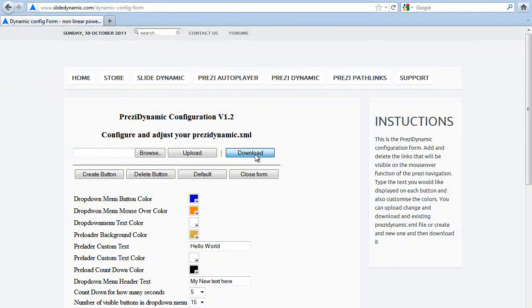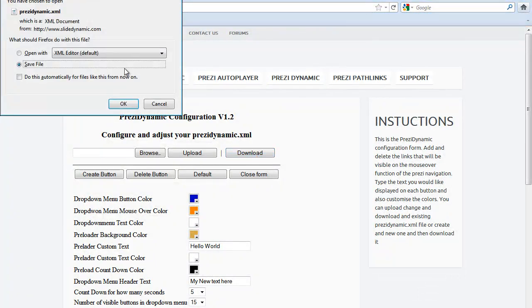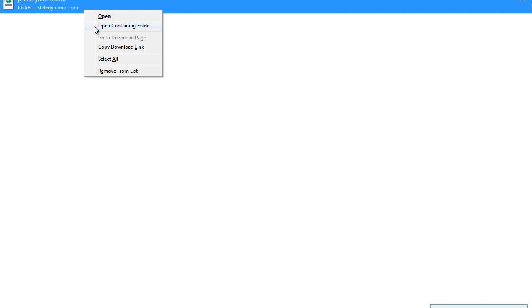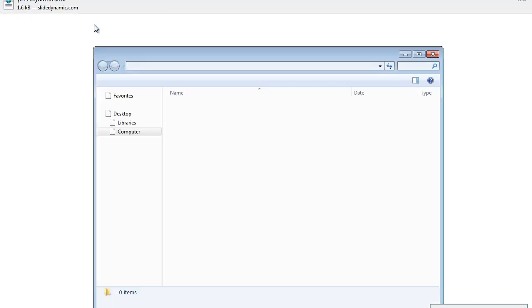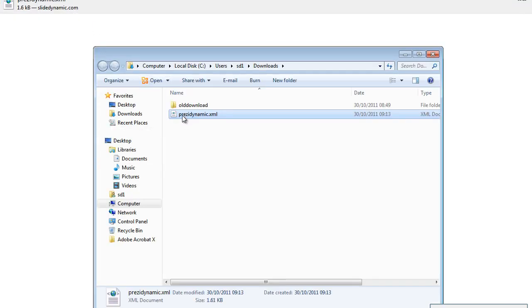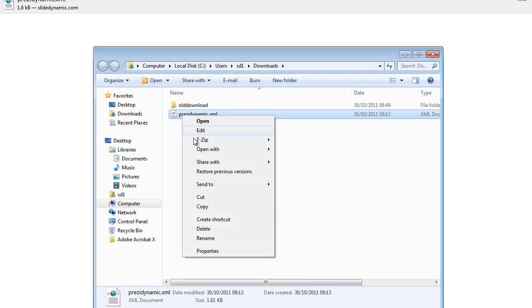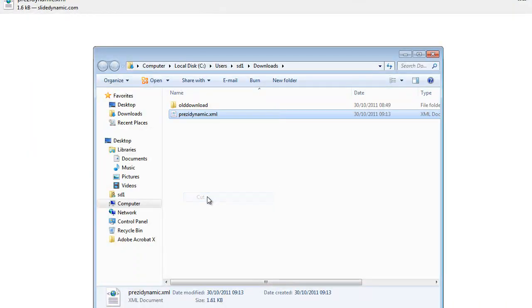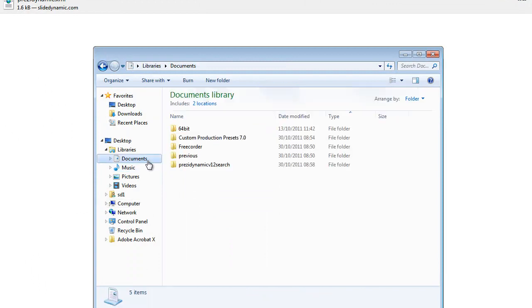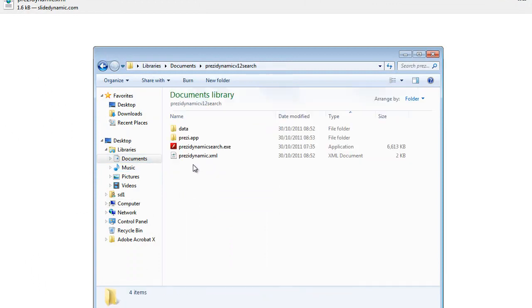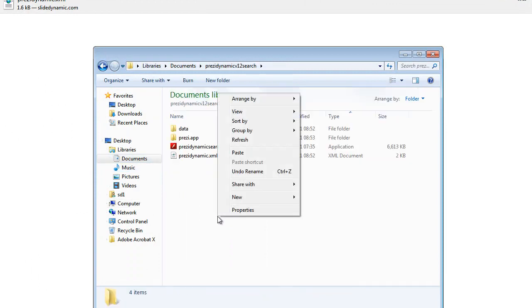Once you've done it, you just download it, and then you just need to go and copy it, cut it, and just go and overwrite the existing config file.